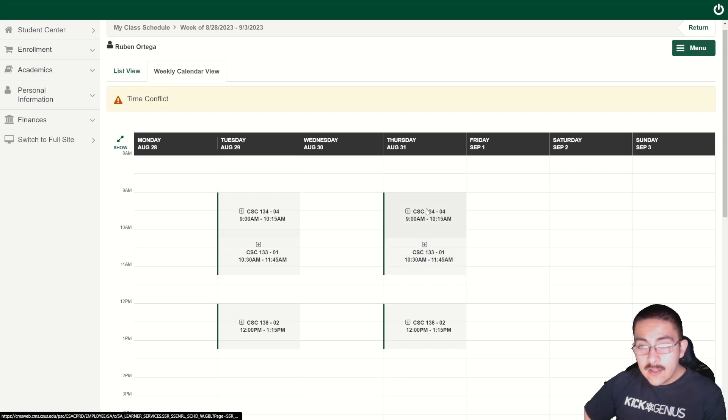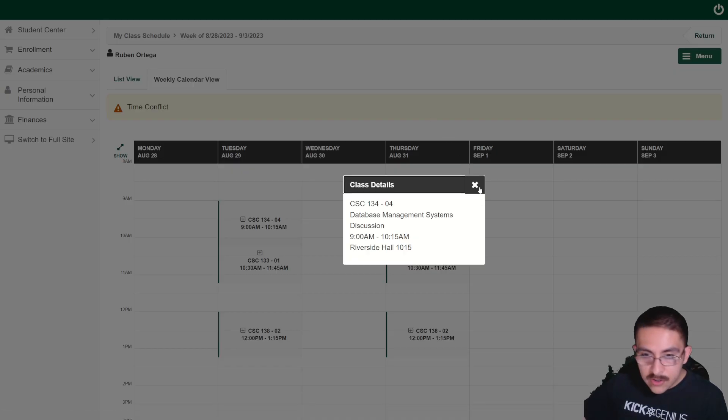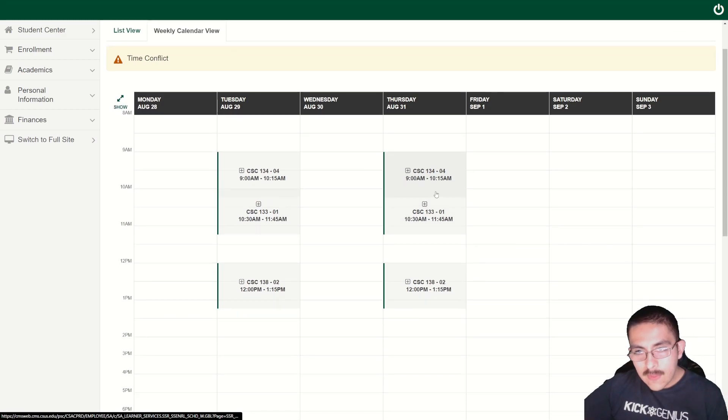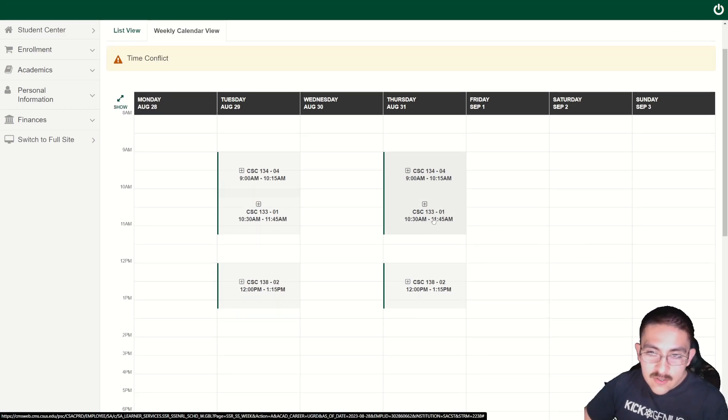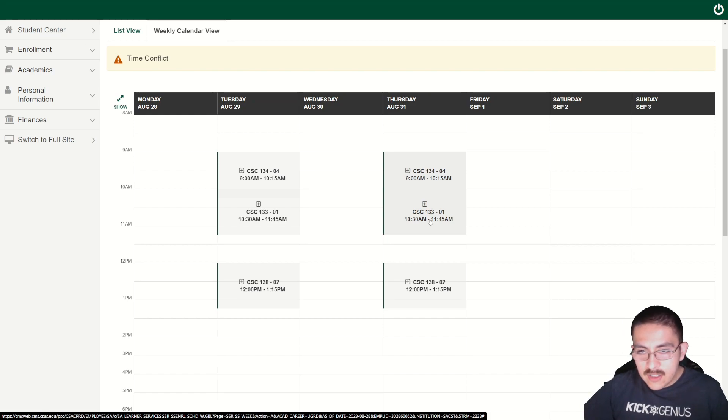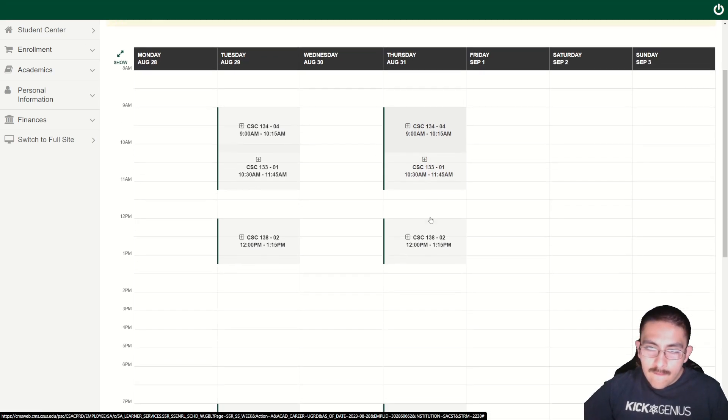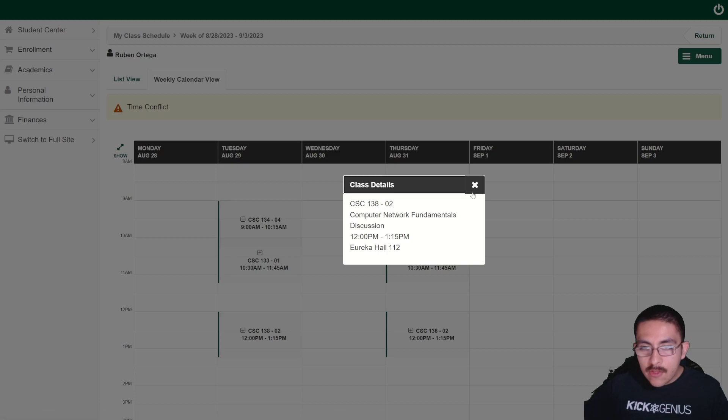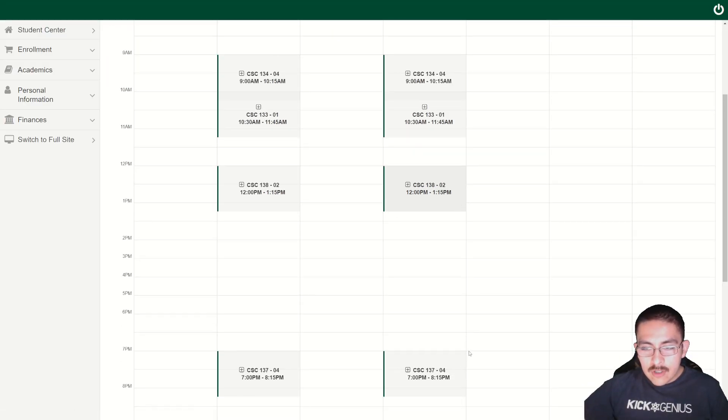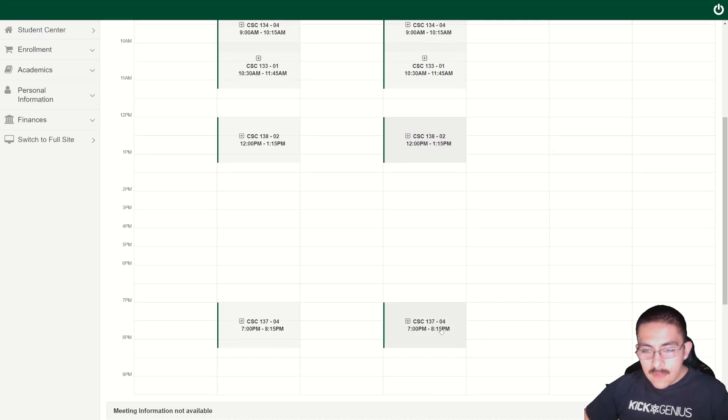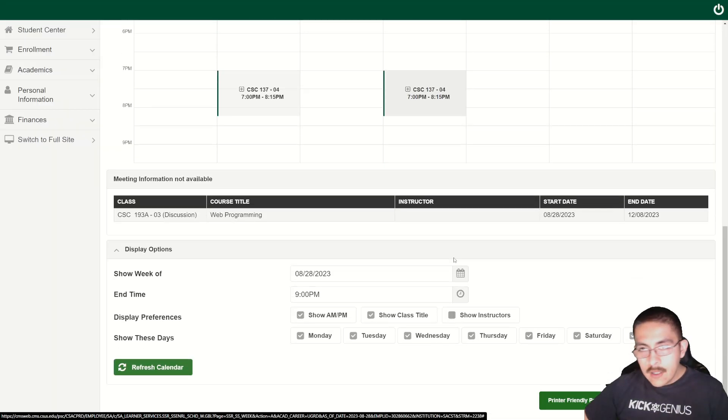Thursday is another class day. Once again CSC 134, database management systems from 9 to 10:15, then 15 minutes to get to my object-oriented programming class in Java. That ends at 11:45, another 15 minutes to get to my CSC 138 class, network fundamentals. Then I'll actually have a little break which I'm going to be using for school work and going to the gym. After that I'll have my late class from 7 to 8:15, which is computer organization.